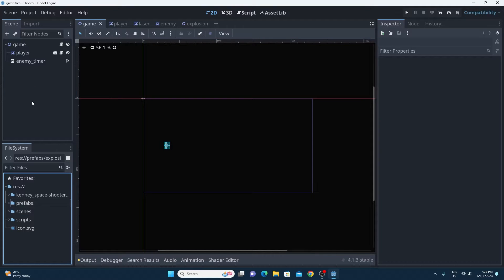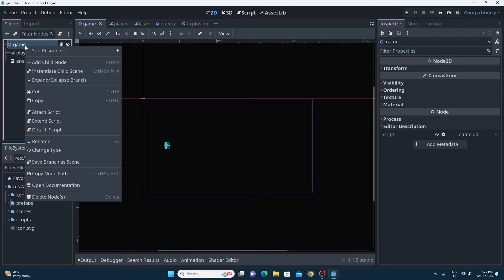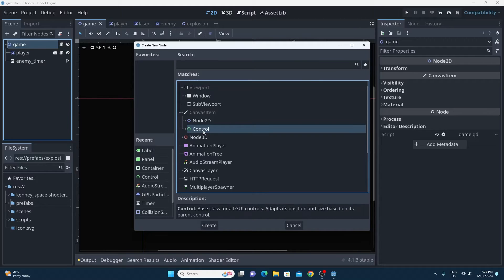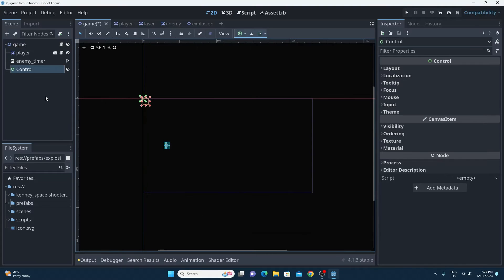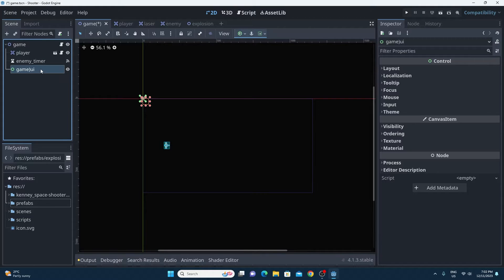Before we even begin, I'm going to create a theme. If you want to create any UI elements, if we add a child node of Control, this is your base high-level parent UI element. By creating this as a top level item, we can add all of the UI elements on it. I'm going to call it game_ui, just so that we can continue with that.